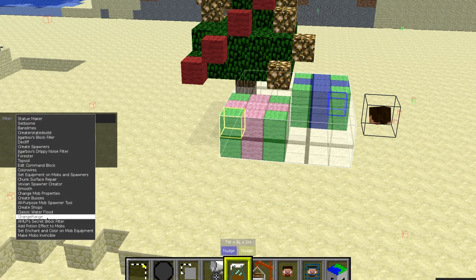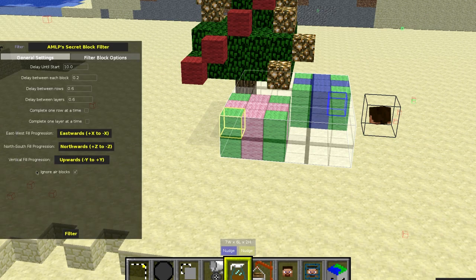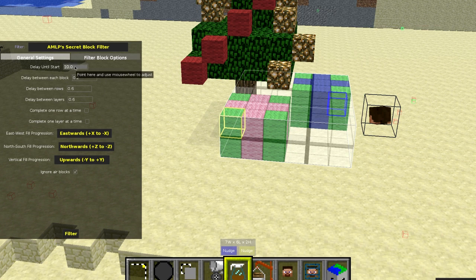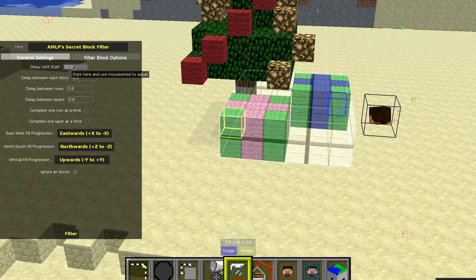You go to your filters and you choose AMLP secret block filter. There's a link in the description to that filter. Now there's a couple of different options here. The delay until start — this is the most important one. This is the delay. When you log in, you have this many ticks or world cycles until the stuff starts spawning. So we're going to use 100 as the base, and the presents are going to appear 100 ticks after we log into the world.